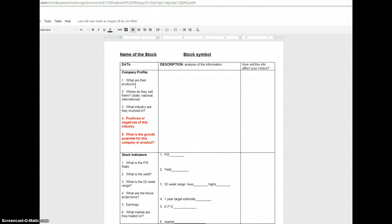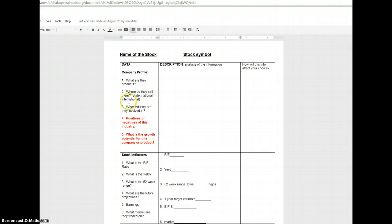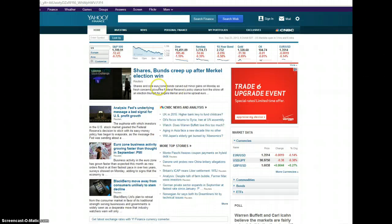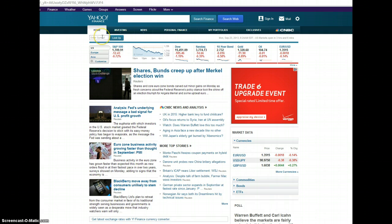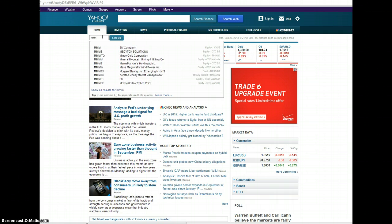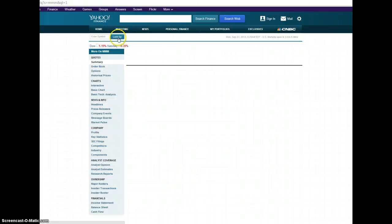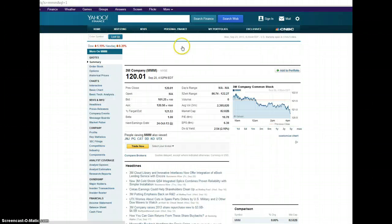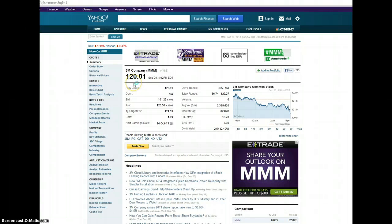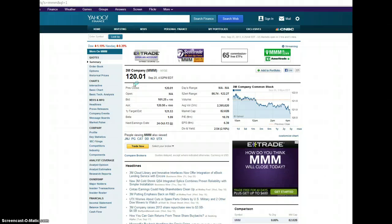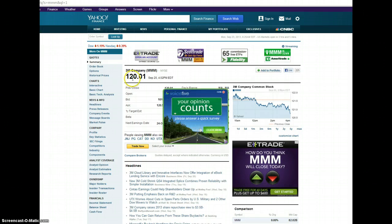Number one says what are their products, two is where do they sell them - is it state, national, or international - and three says which industry are they involved in. To find this information you can go to Yahoo Finance. At the top of the page there's a lookup box for your company. All you need to do is put in the stock symbol for your company and click on lookup. I'm just going to use 3M, a Minnesota company, and try to make it as simple as possible.